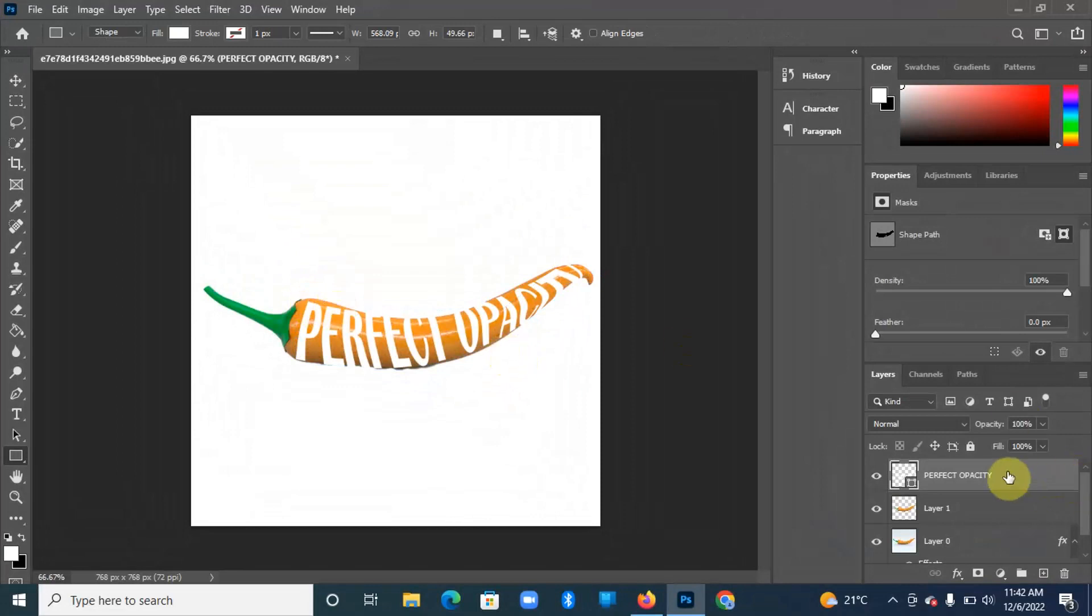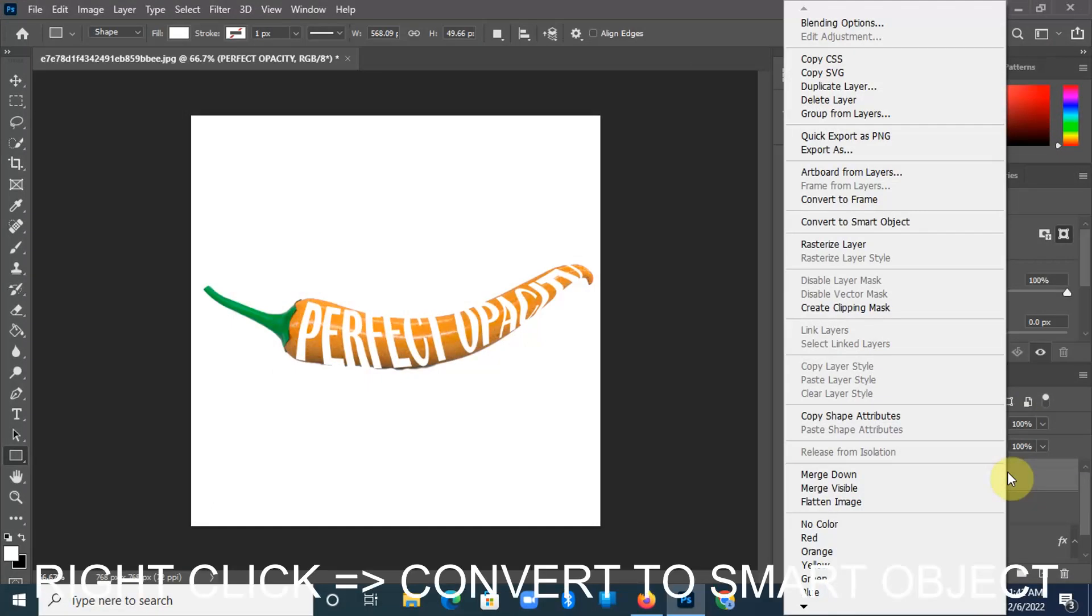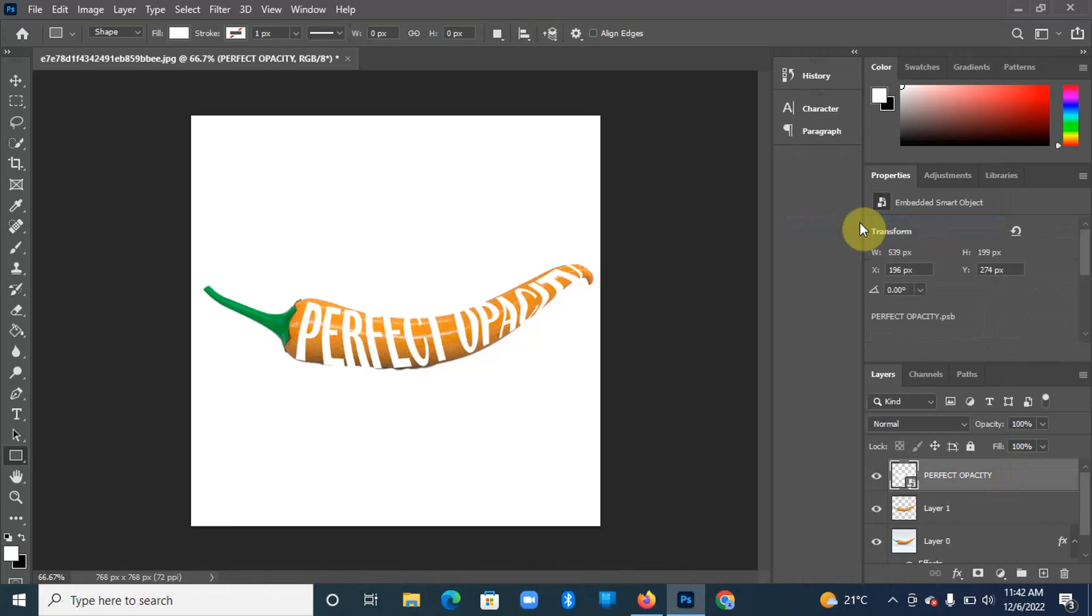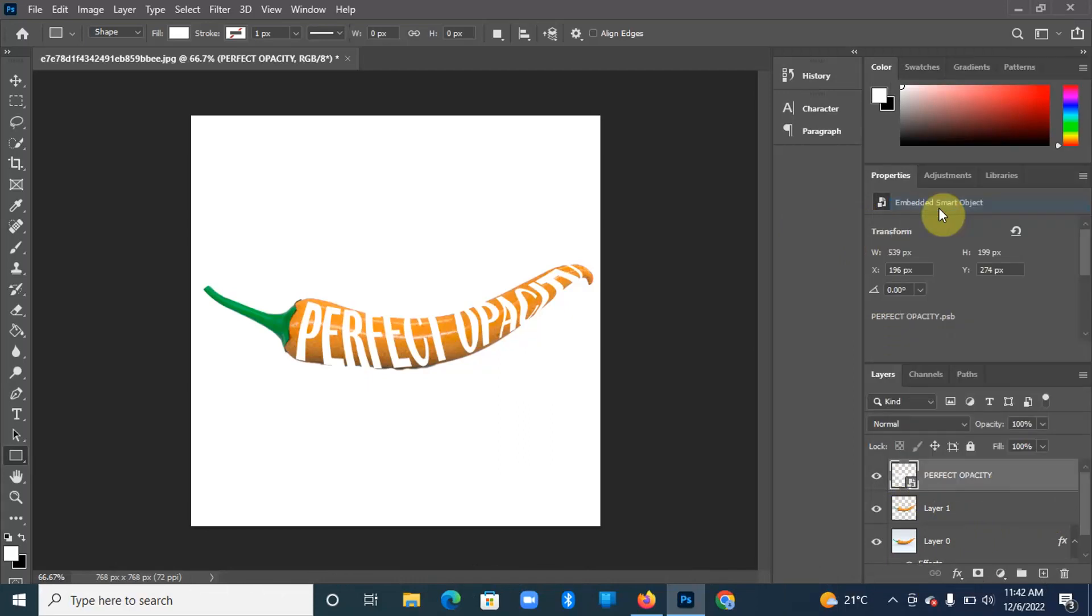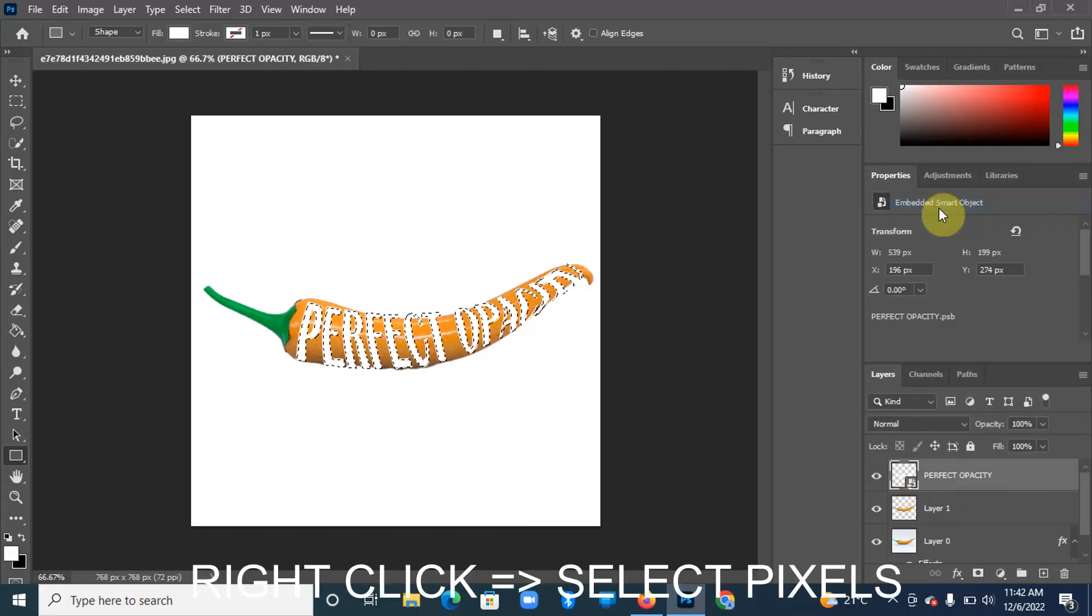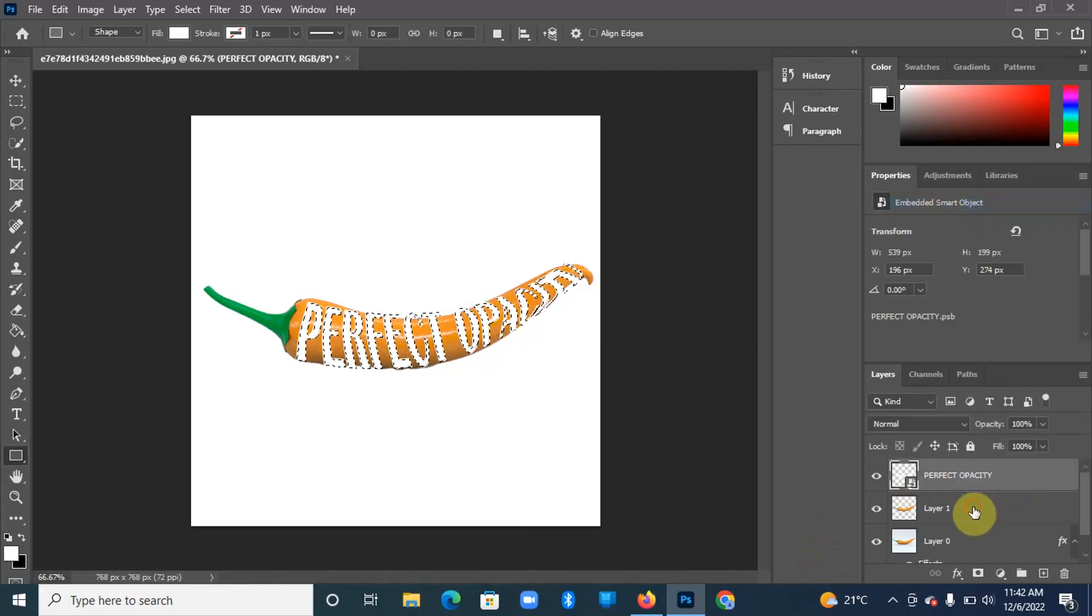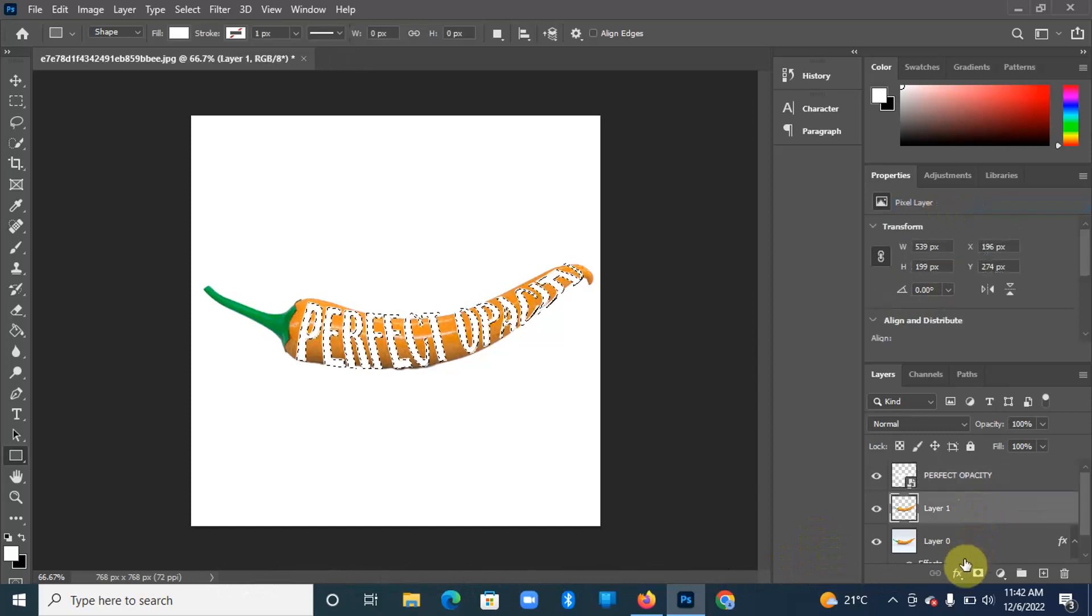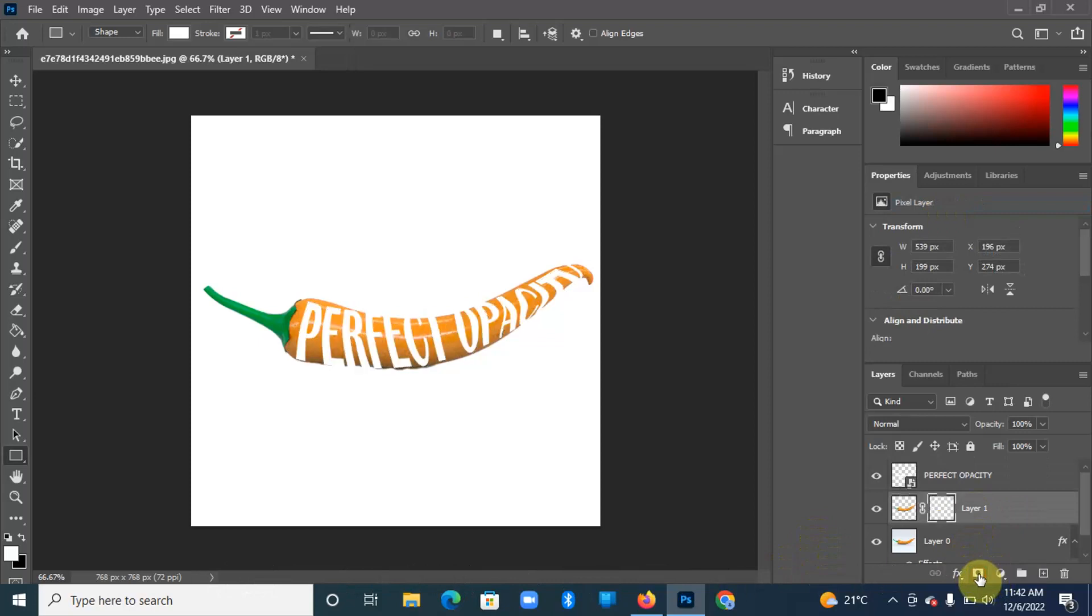Still on the text, you're going to right-click and convert it to a smart object. Then from there, come to the same text, right-click and select pixels. You'll have that selection. Come to our image layer and we're going to add a layer mask.